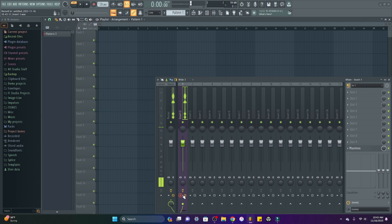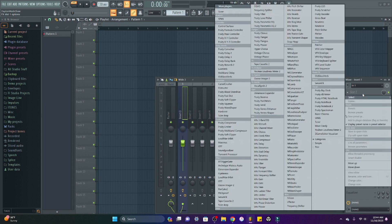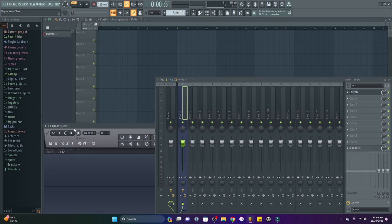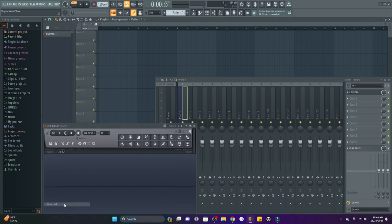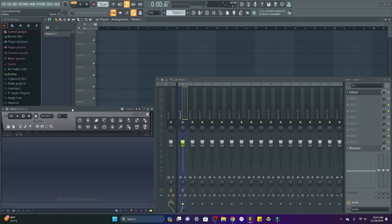So one way to record into your FL project is to open up Edison in the effects. Edison is the audio editor. So this is a very powerful stock plug-in inside of FL Studio.